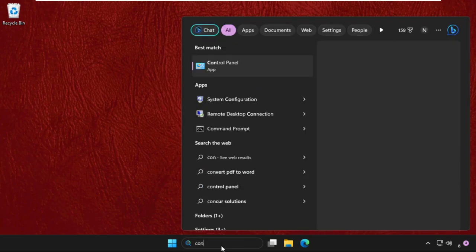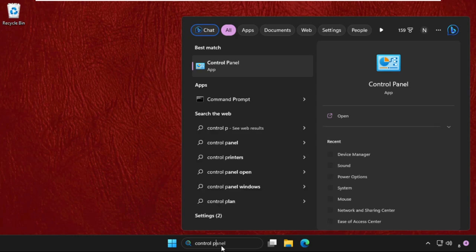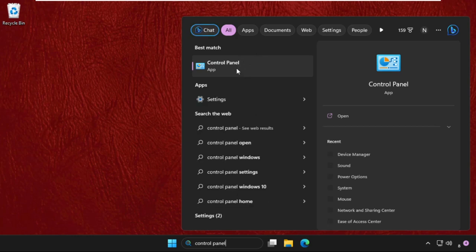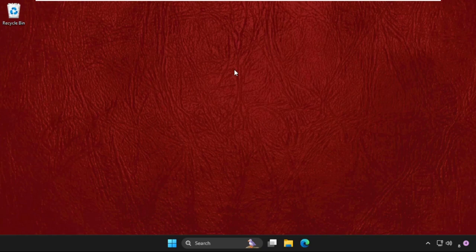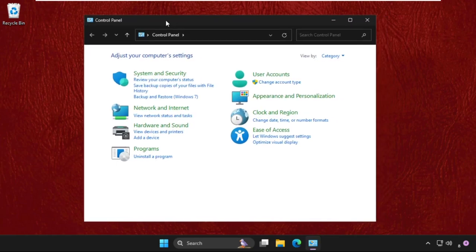From the search bar, click here to open it. Once we are here, we need to set the view by large icons category, then click on Network and Internet.